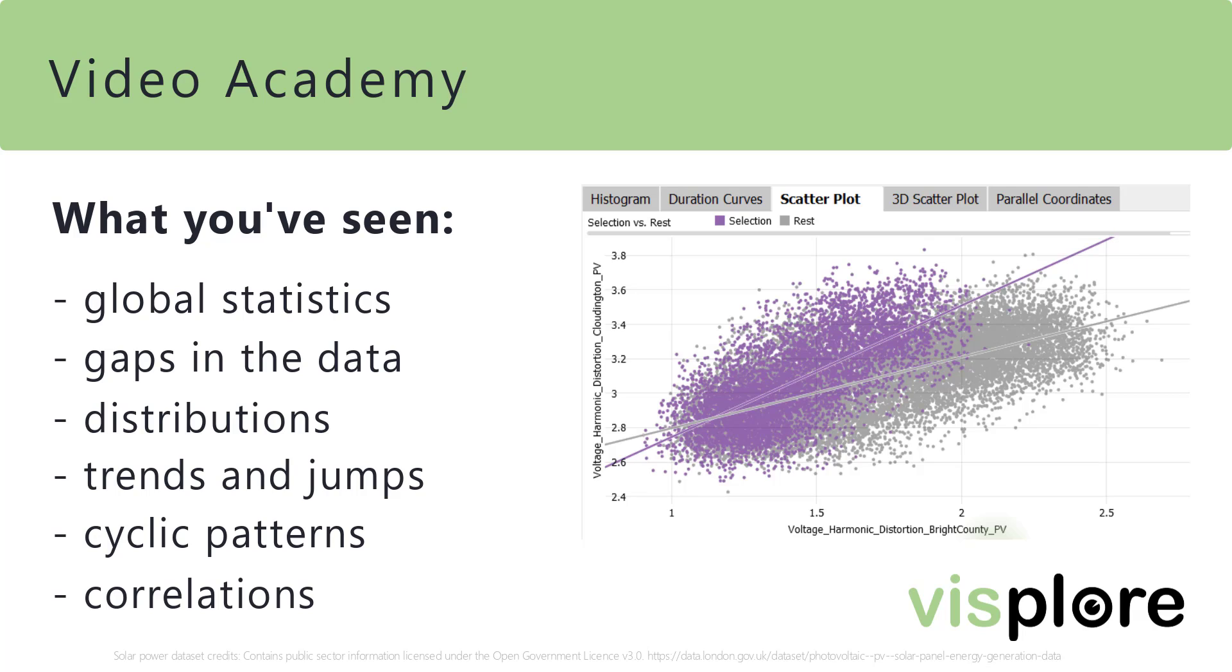Of course, this is still nowhere near to everything. For example, outliers are an important part of data exploration as well. And for inspecting correlations and clusters, it is helpful to study pairs of variables.